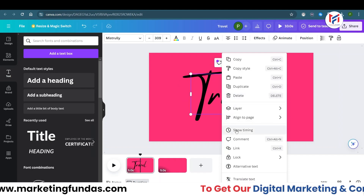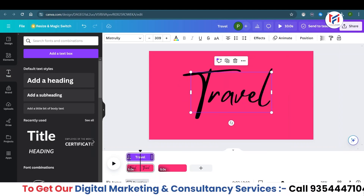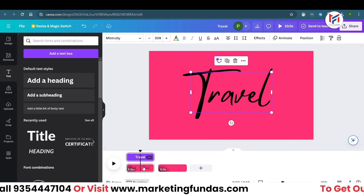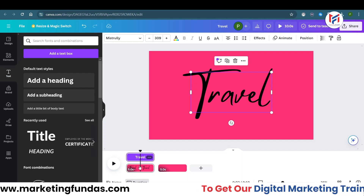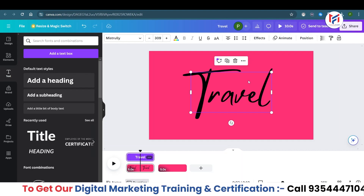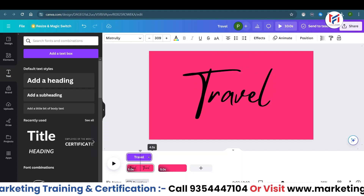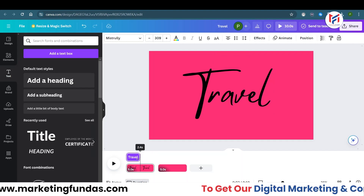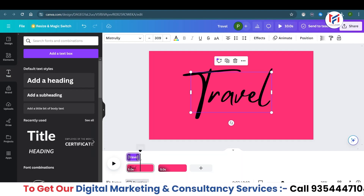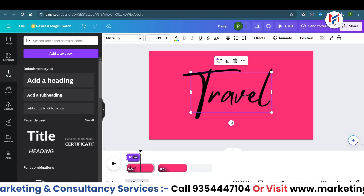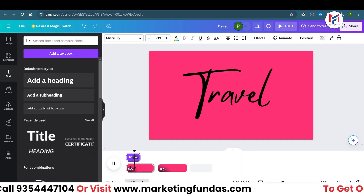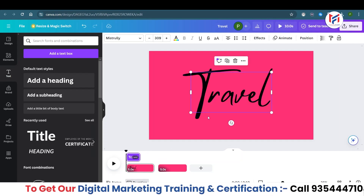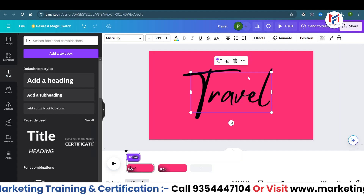Right-click on the text and click 'Show Timing.' You can see the timing covers all five seconds, but we don't want to show this text for the complete five seconds. Decrease the timing to 2.5 seconds. So basically, if you play this clip, the 'Travel' text will be visible for only 2.5 seconds.